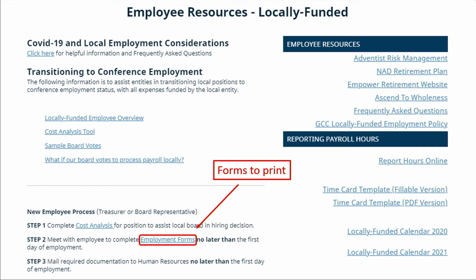Click on Treasury, then Local Payroll, which brings you to this page where you will find Employment Forms. I'm going to tell you what each form is, but will not go into great detail. That page of the website is full of great information.